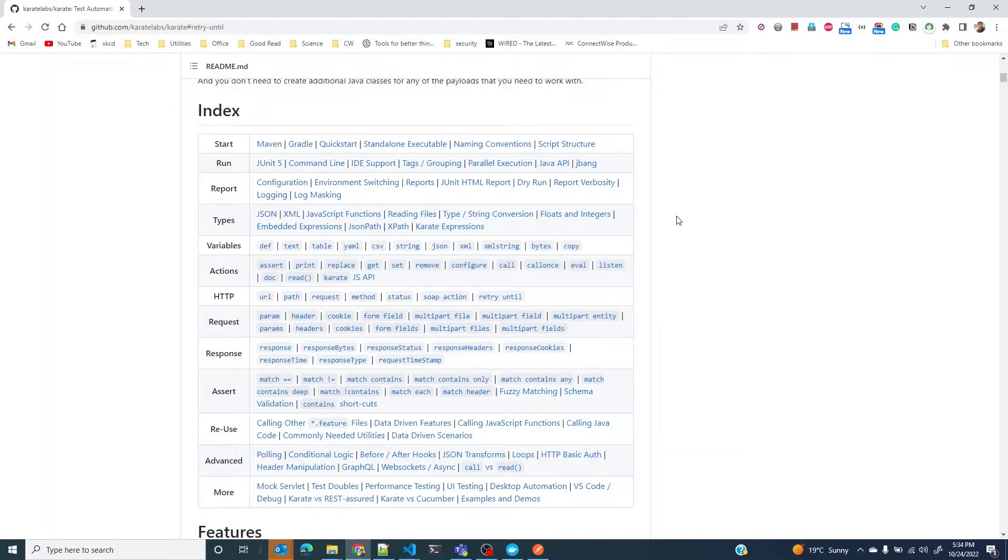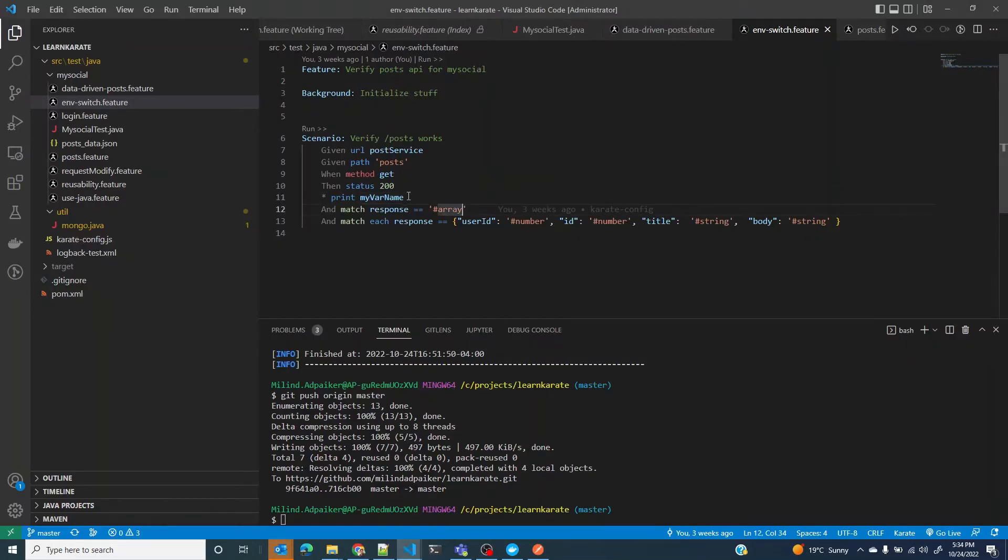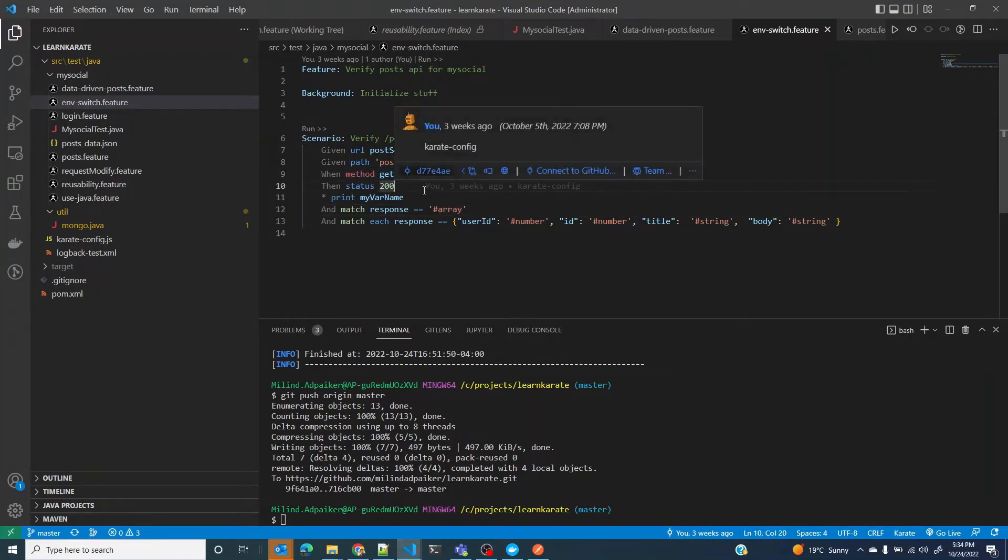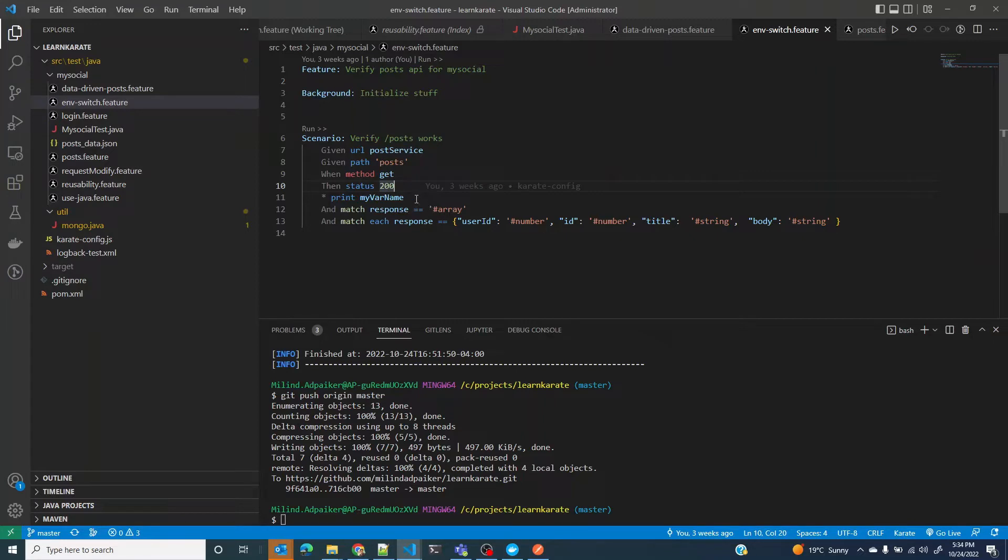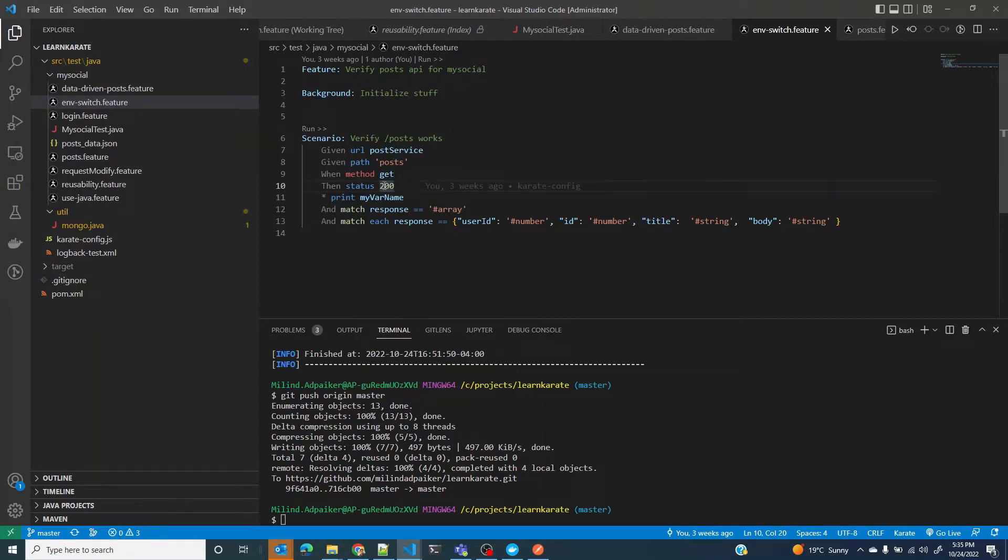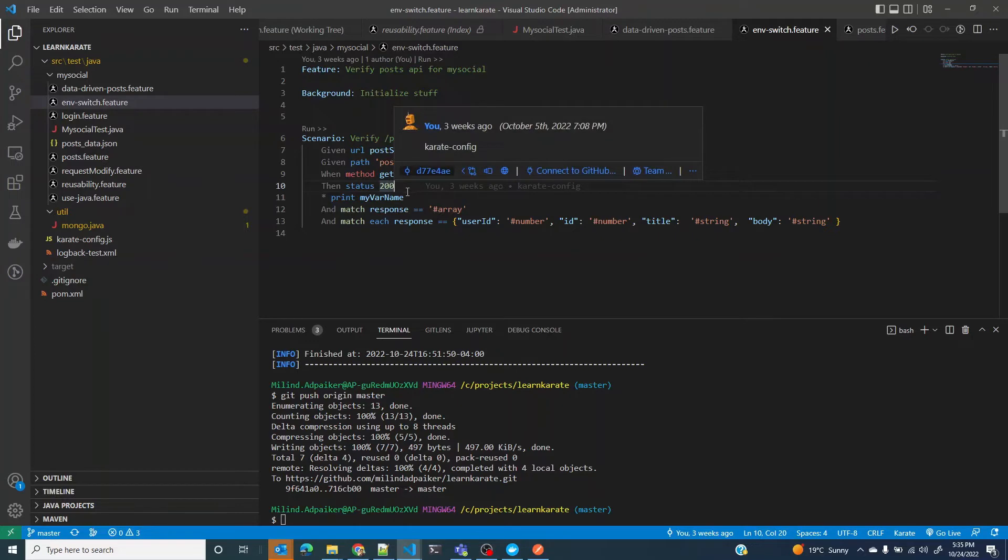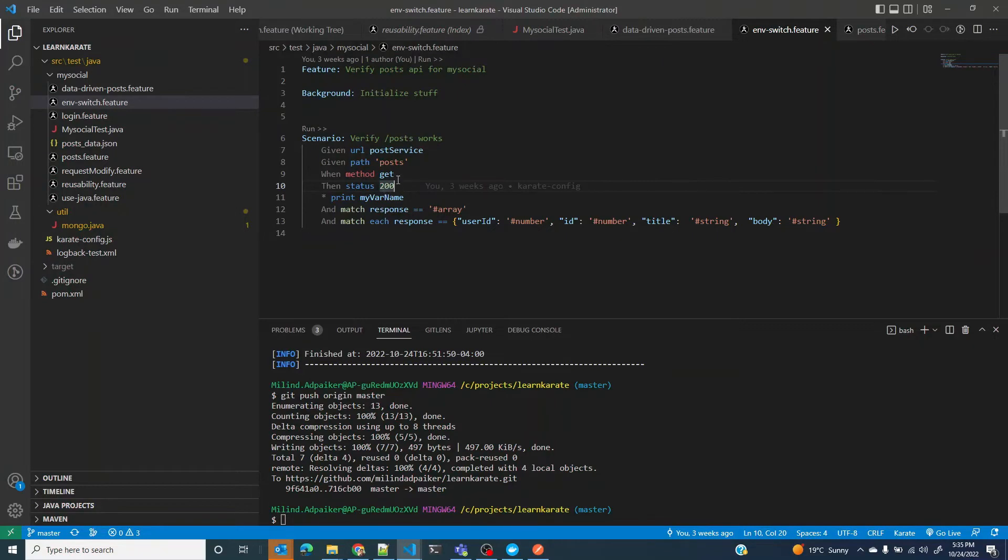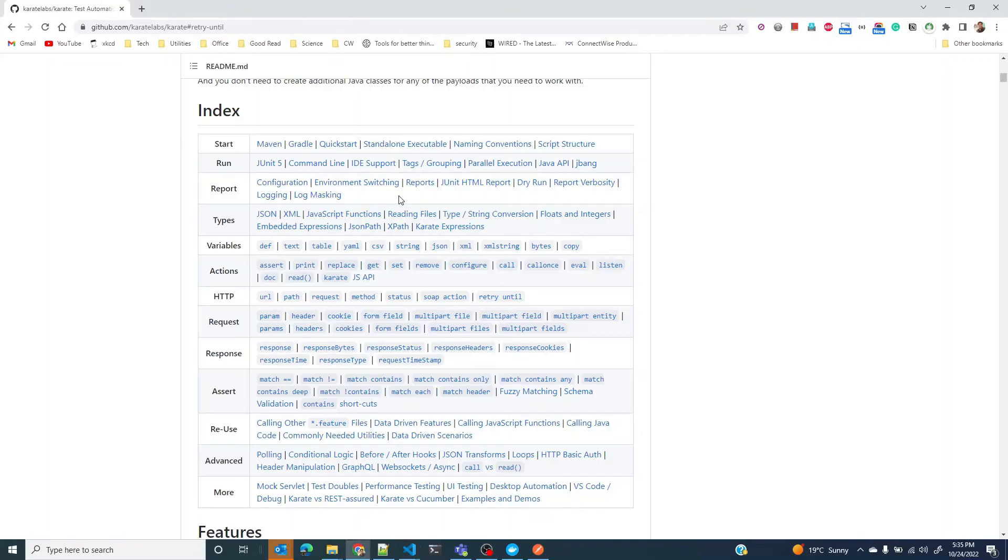What retry until allows you to do is retry the request multiple times until the condition is met. In this case, if you wanted to retry this get request until status code 200 is reached, you can keep retrying it until that condition of status 200 is reached. That is what retry until allows you to do.